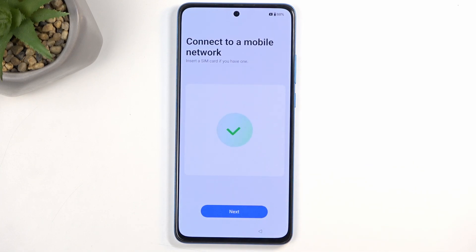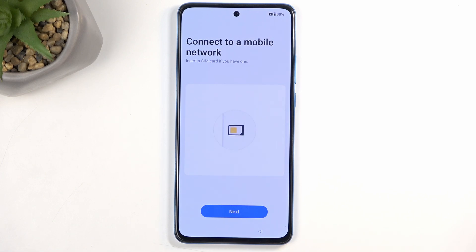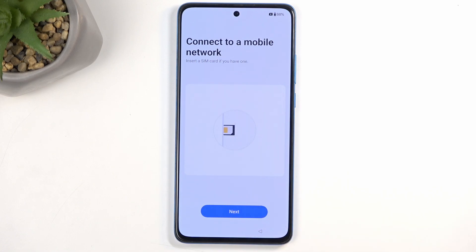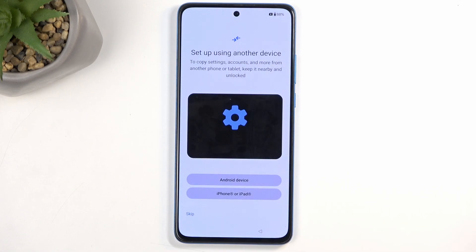On the next page we have Connect to Mobile Network. This step is completely optional and you don't need to do it. The reason it shows up here is that it is one of the ways you can connect to a mobile network; the other one would be through Wi-Fi, which is almost on the next page.